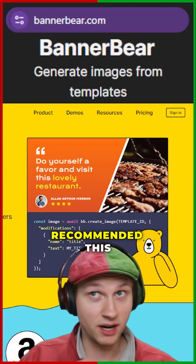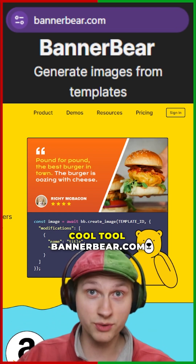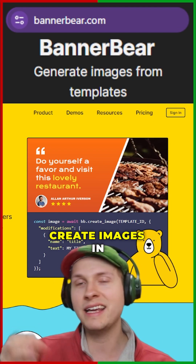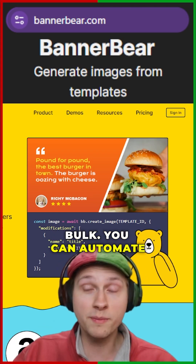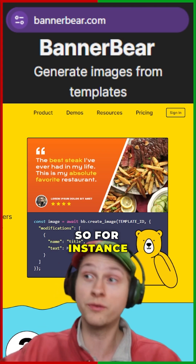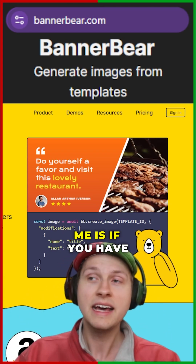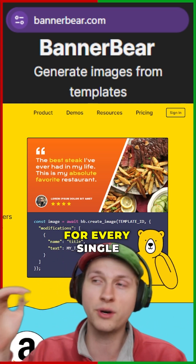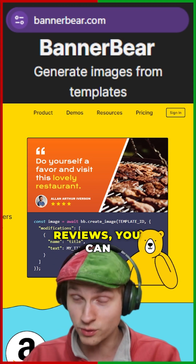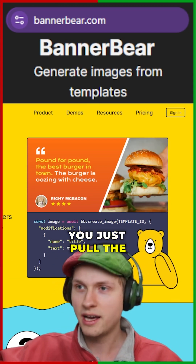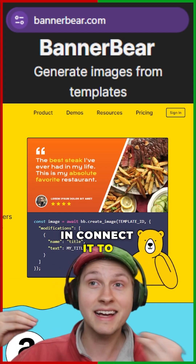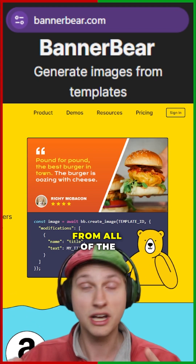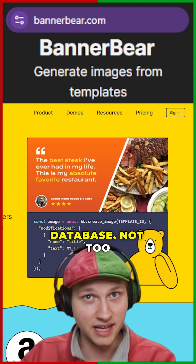This is BannerBear. I've recommended this to tons of people — it's a really, really cool tool. Basically, you can create images in bulk and automate image generation. For instance, the example they're using is if you have a restaurant and you want to generate a really beautiful image to share on social media for every single one of your positive reviews, you can just do that. You pull the database of reviews in, connect it to BannerBear, and it will generate images in a template from all of the line items in that database.